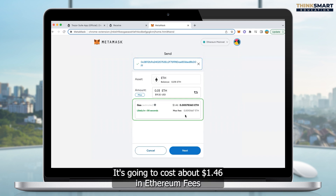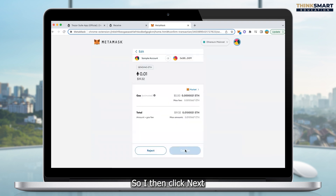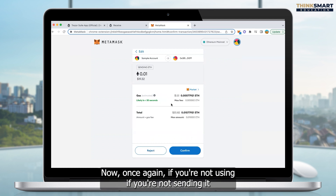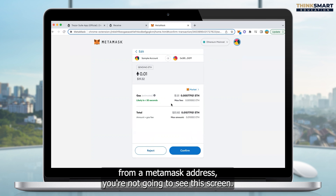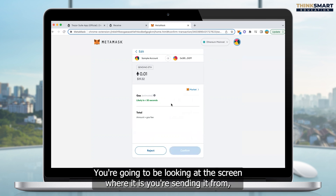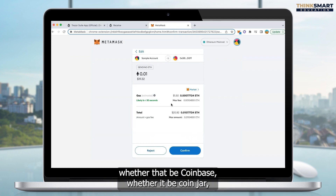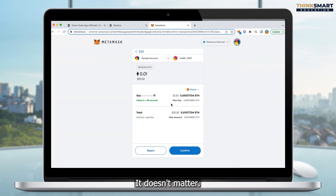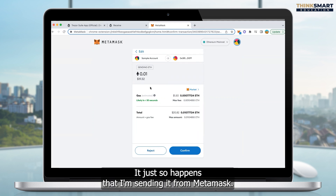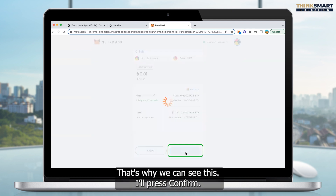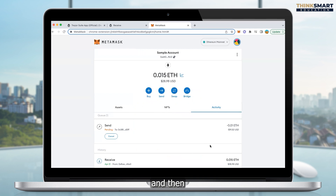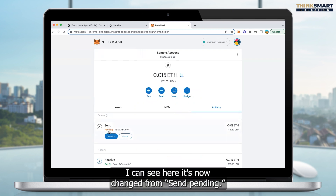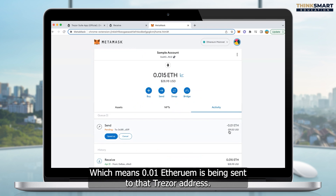We can see it's all been confirmed. It's going to cost about $1.46 in Ethereum fees. So I click Next and go to this screen. If you're not sending it from a MetaMask address, you're not going to see this screen — you're going to be looking at the screen of wherever you're sending it from, whether that be Coinbase, Coinjar, Binance, or another wallet. It doesn't matter — it just so happens that I'm sending it from MetaMask. So I press Confirm, and then I can see it's now changed to send pending, which means 0.01 Ethereum is being sent to that Trezor address.